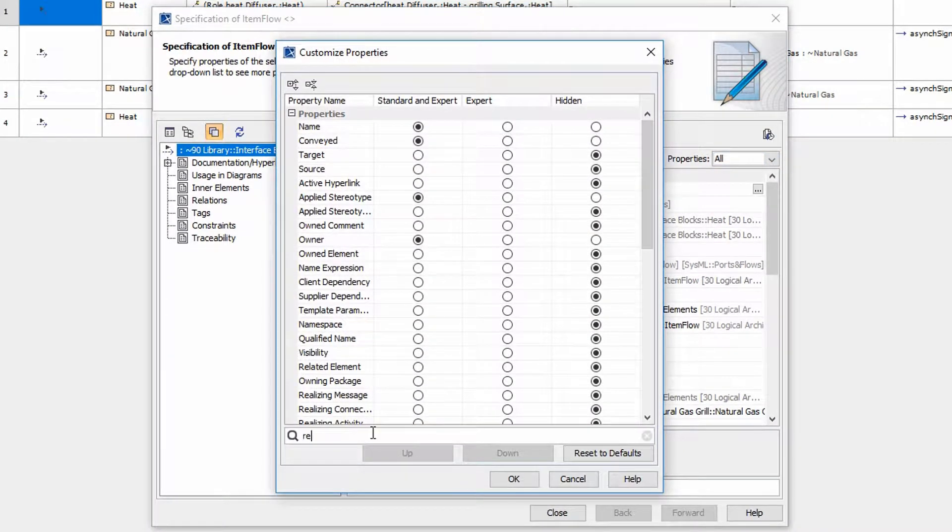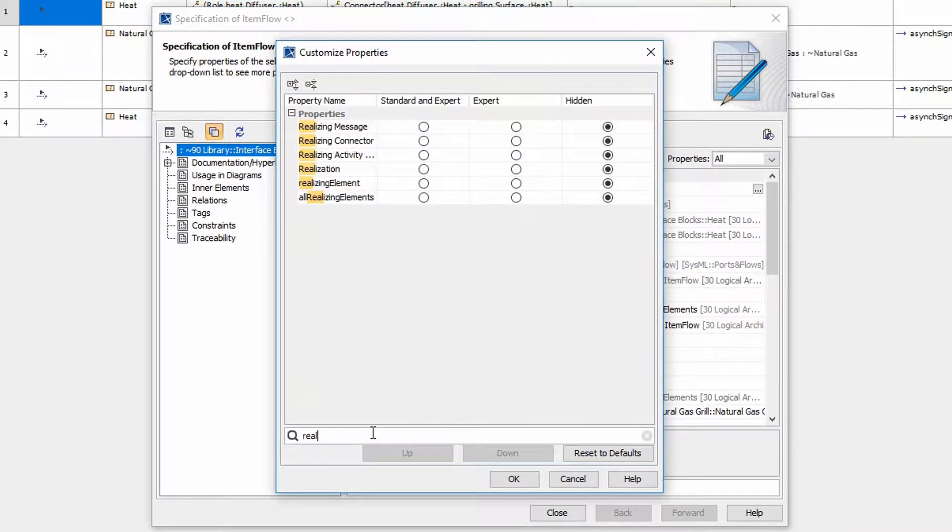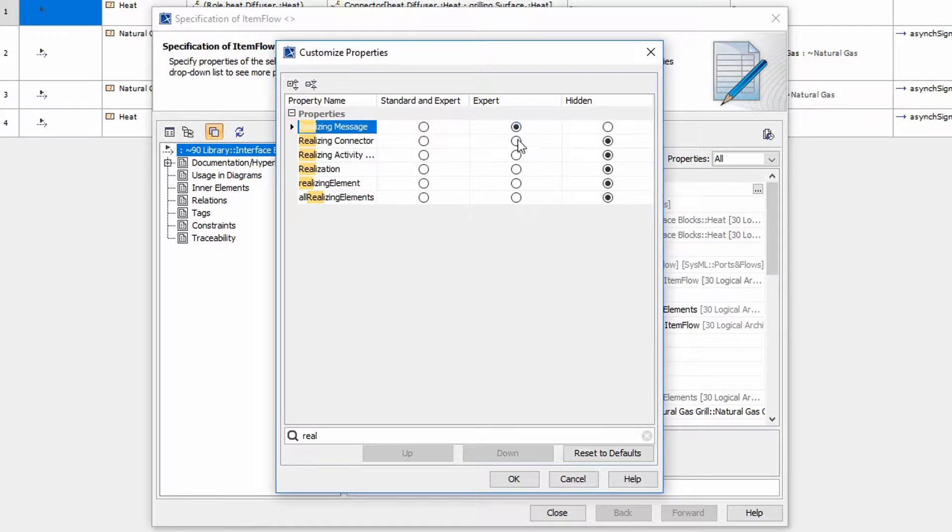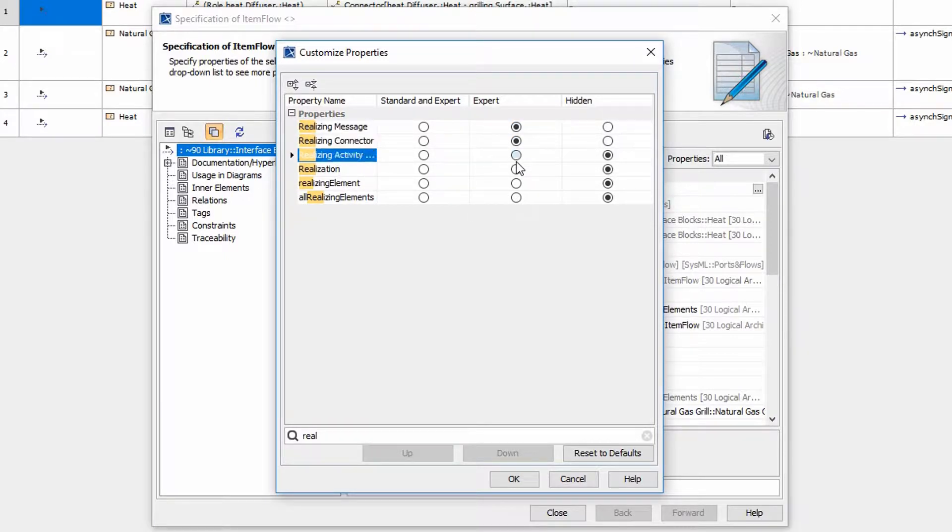We realize that we want the realizing message connector and activity edge to all show up in expert. So we're just going to come in here and check these.